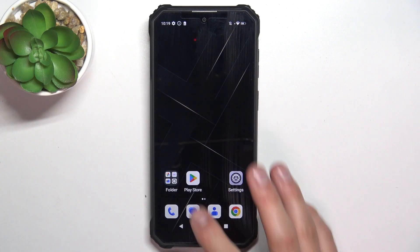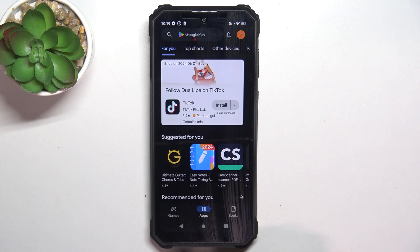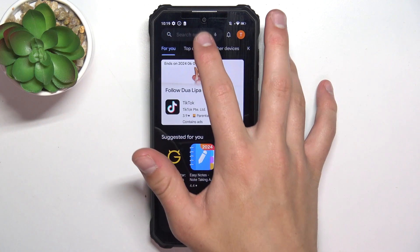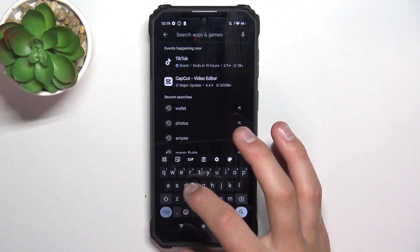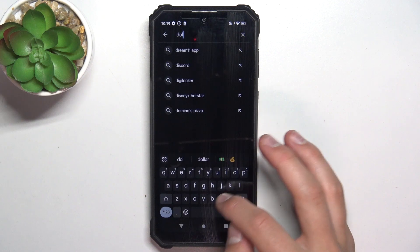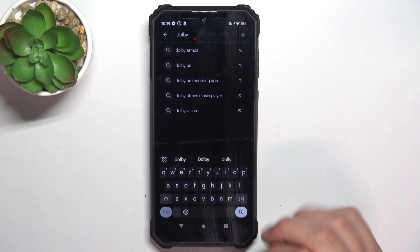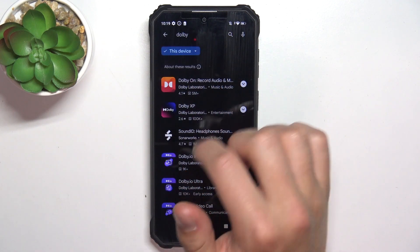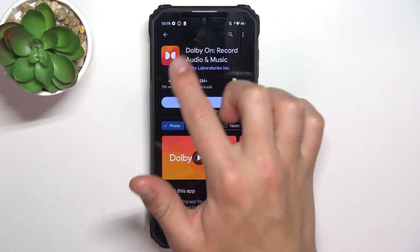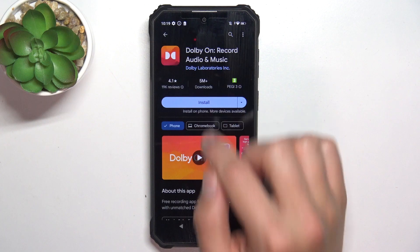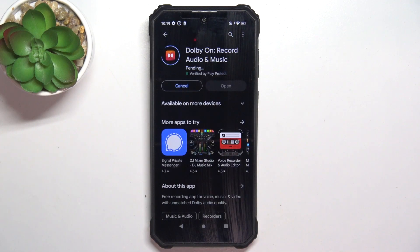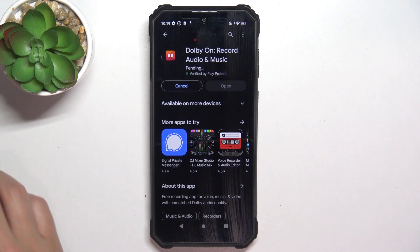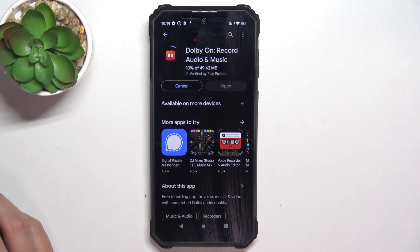First, go to the Play Store, tap on the search bar and search for Dolby. Now install this app with the orange background — tap on Install and wait for the installation to complete.